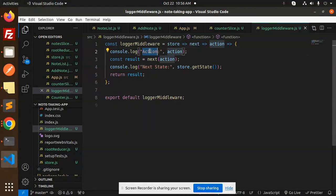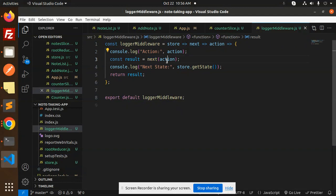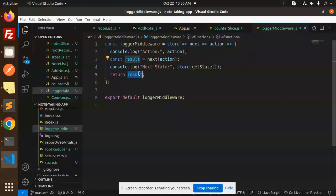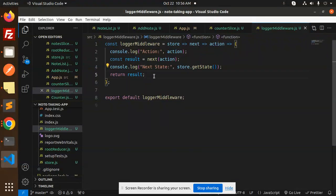So here you can see that we have store, next, and action. If you go with the actions, it will log the action result, next action, the next state store.getState, and will print the result, returning the result part.